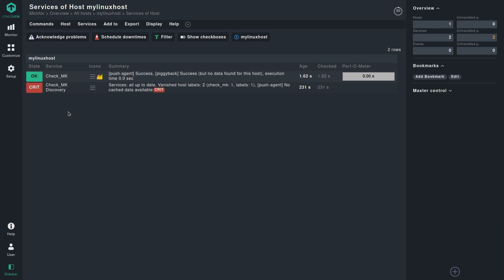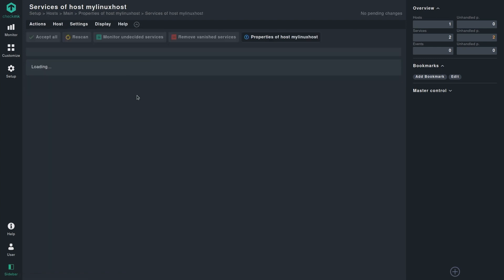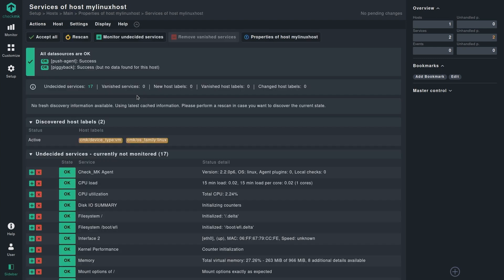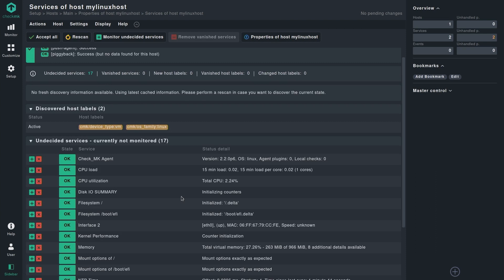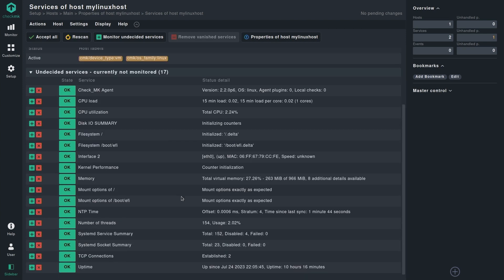If we now perform the service discovery, we should be able to see all the basic service checks that is delivered by the CheckMK agent. This includes CPU load, CheckMK agent, all the statistics about disk IO, filesystem, memory, number of threads, TCP connections, uptime.